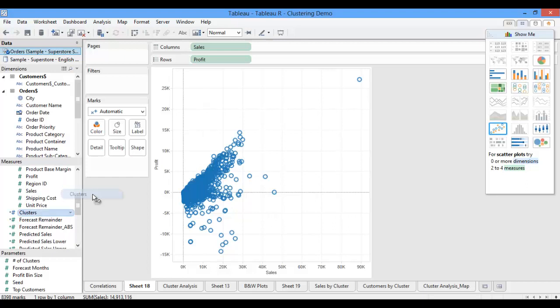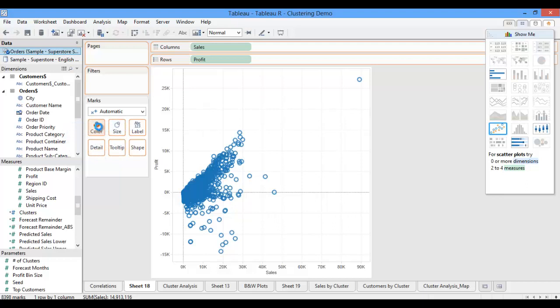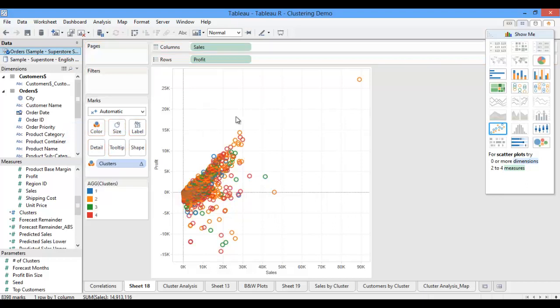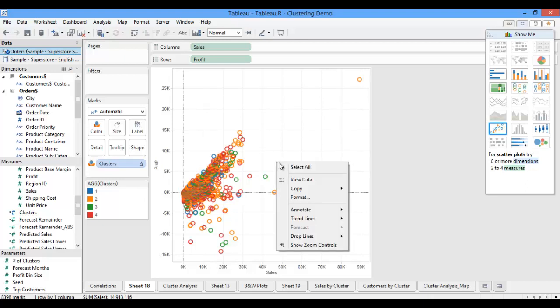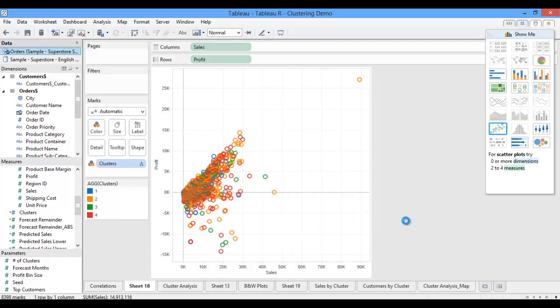Last, I'm going to pull my clusters calculation onto my marks card as my color. You can see that my data points are now colored based on their cluster. From here, I can also add in trend lines and see my correlation for each cluster.